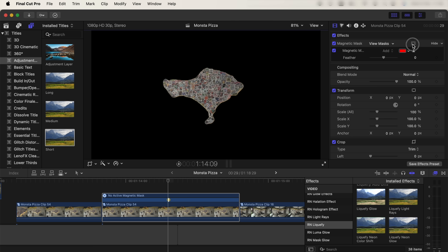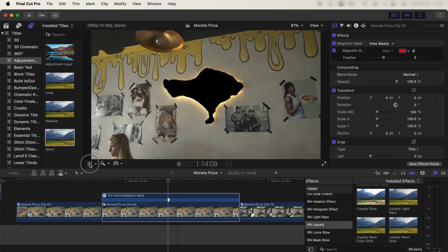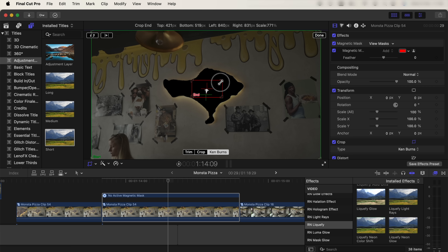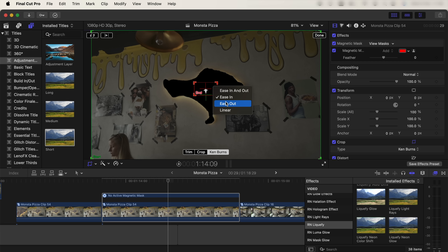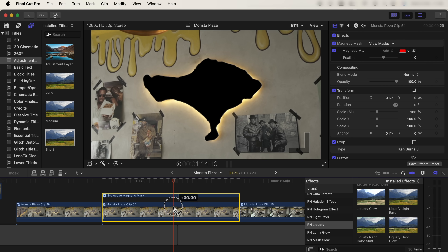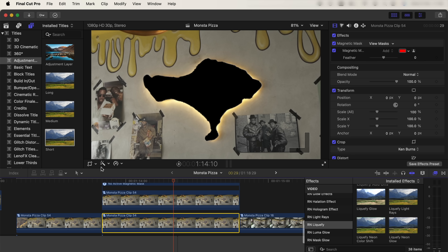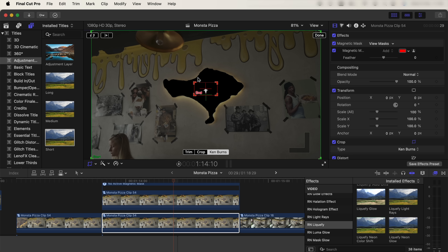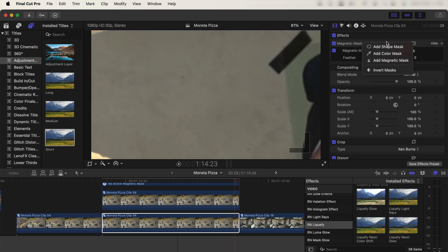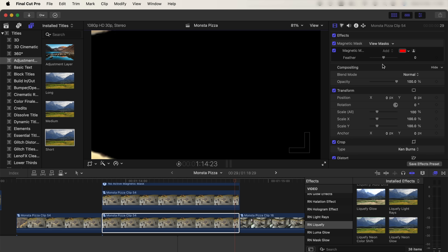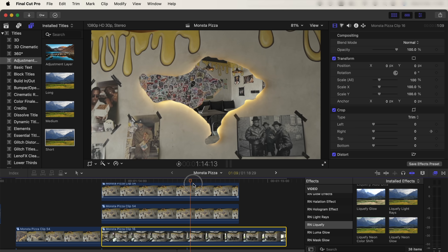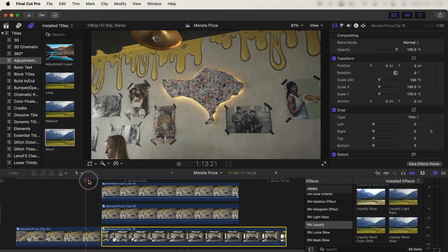Click invert mask, then go to the crop tool, go to the Ken Burns effect, make the end box small and put it inside of the mask you just made, right-click, make sure ease out is selected, and click done — that should zoom into the mask. Copy and paste this layer; on the bottom layer go back to the crop tool, Ken Burns, select the end box and slide it off to the side, click done, and make sure on the magnetic mask you click invert masks. Then drag in your second video clip and put it underneath both of these layers, which creates a transition through that mask.